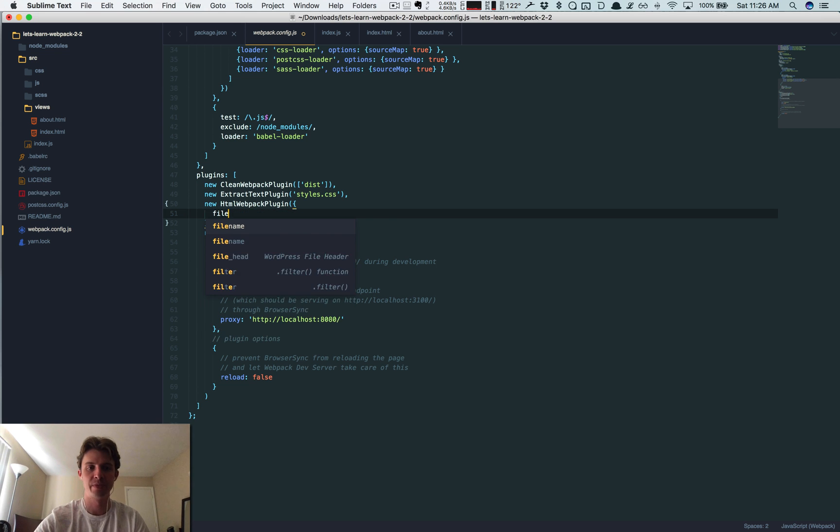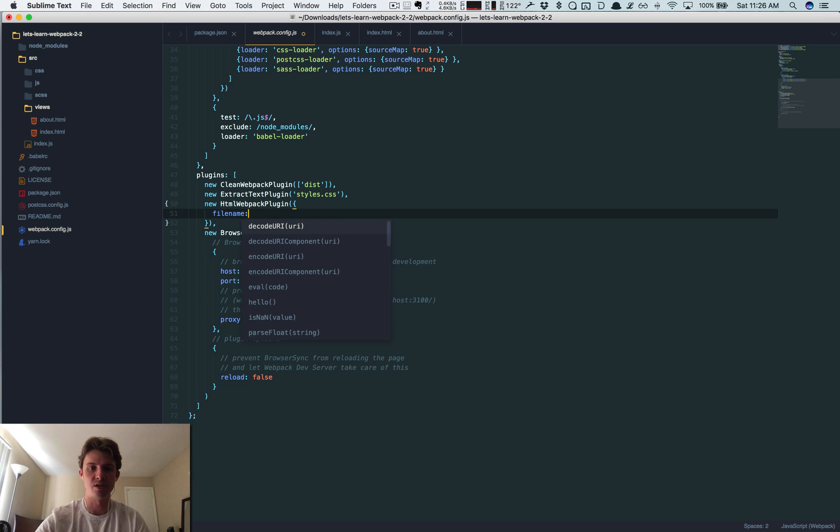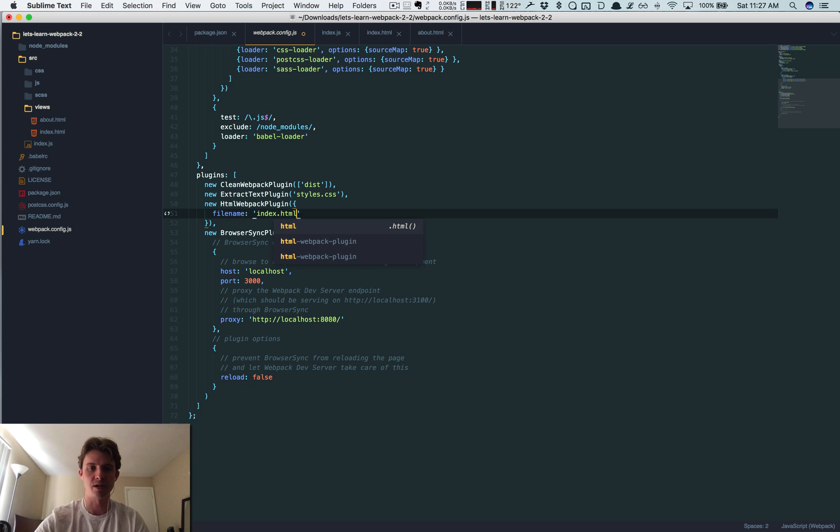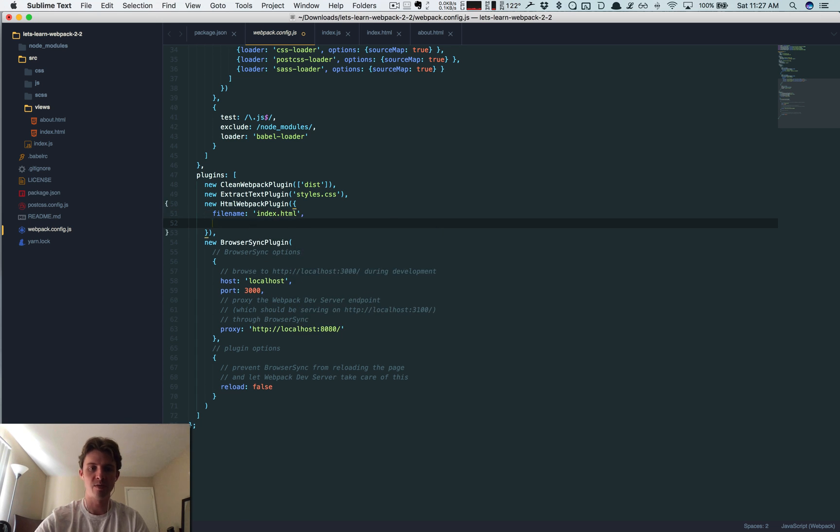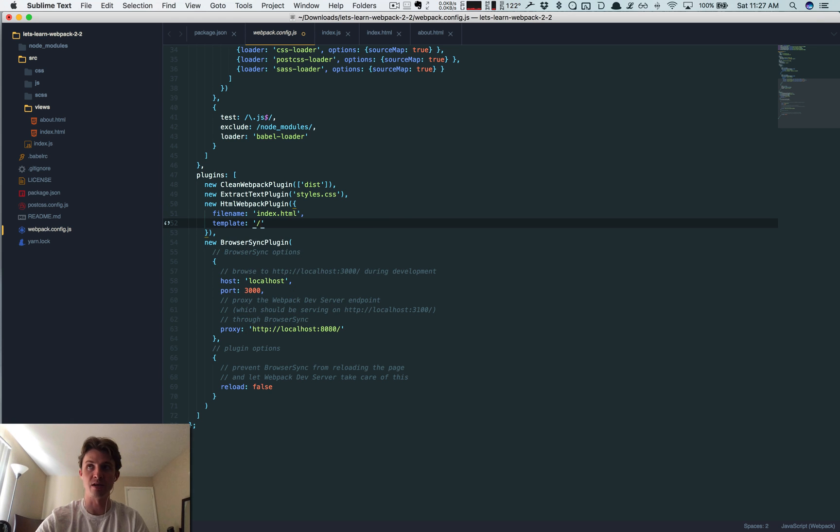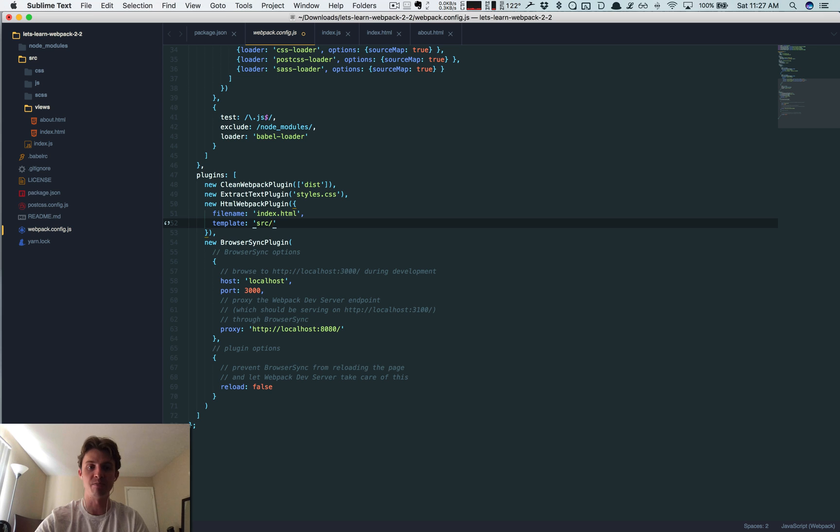Index.html. Then we give it this template key and now we're going to tell it, okay, this is where to find the template to base that HTML file off of - views/index.html.